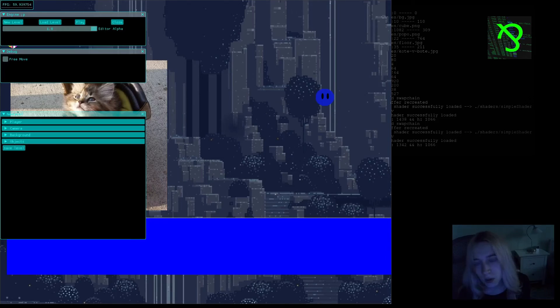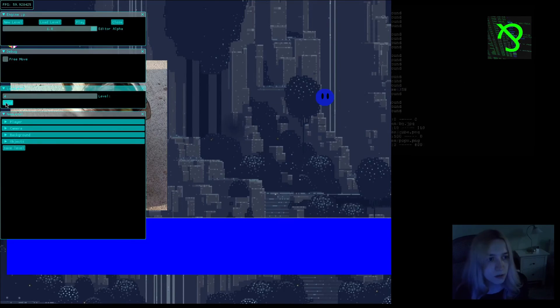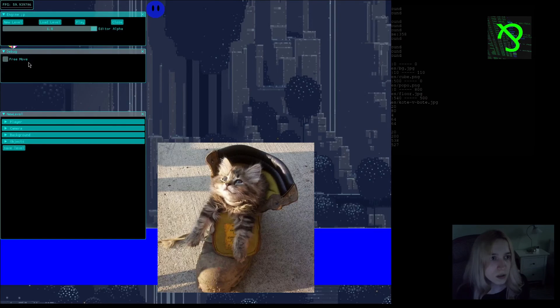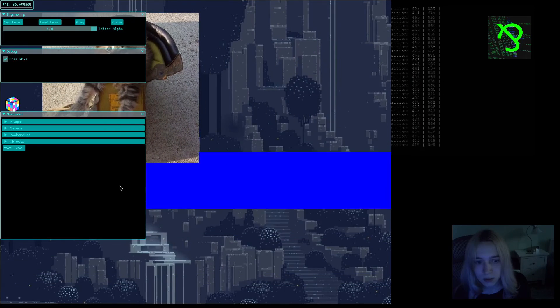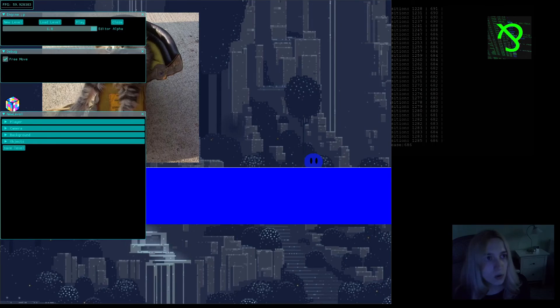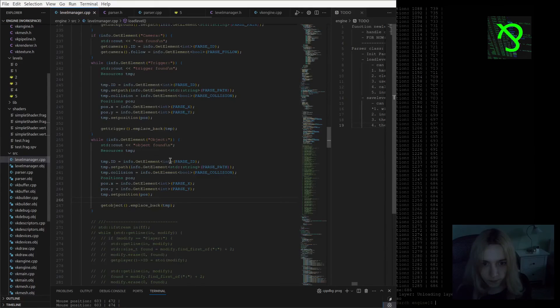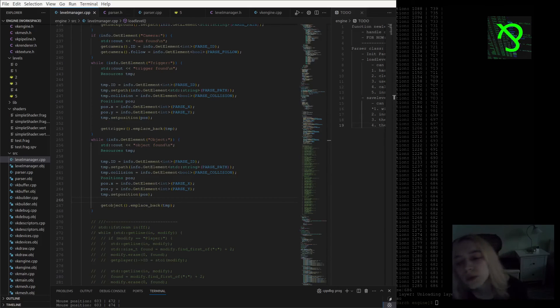So now you see that everything works — I was able to load all the elements of the level. I can also try to reload them, and I think everything should work fine. Yeah, the positions are changing, I can still move around — that's working and I'm glad about that. Now I'm going to rewrite the save element function, clean the code a bit, and then we can move further on my list.